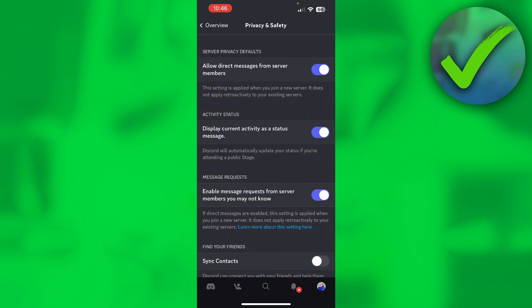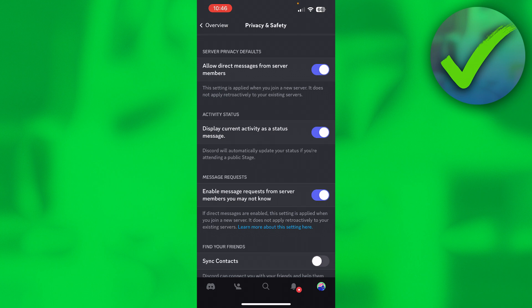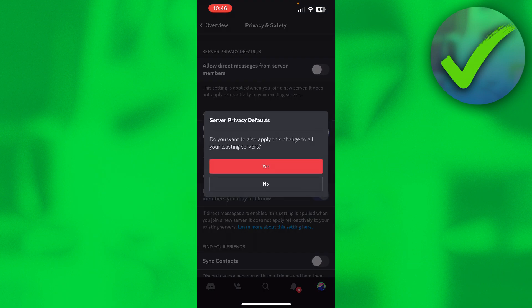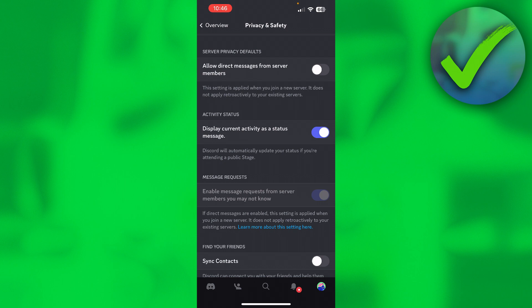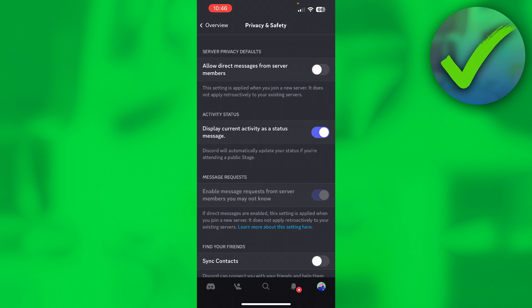...then you want to turn off 'Allow direct messages from server members' all the way at the top. What this does is that you won't receive any messages from anybody except your friends anymore whatsoever. That's how to turn off message requests on Discord. I hope this video helped you out - let me know in the comments, and I'll see you next time.